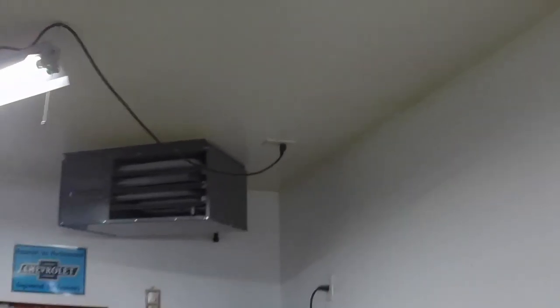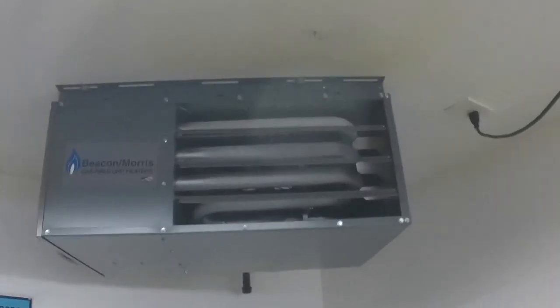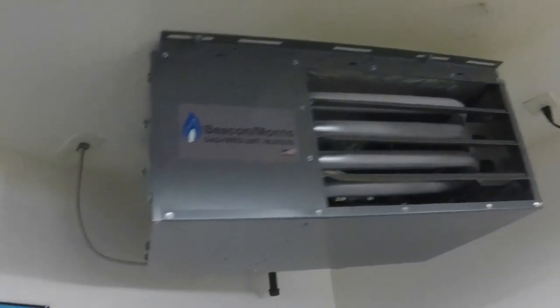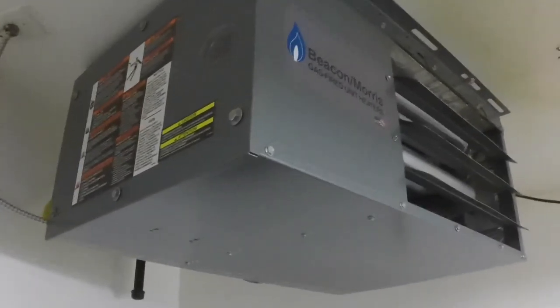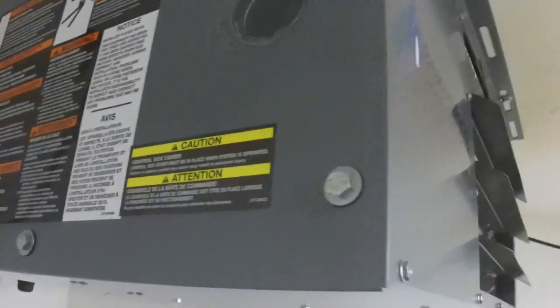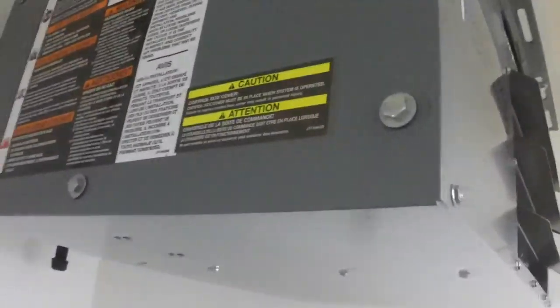So the furnace works pretty good to heat the garage if anyone's out looking for a furnace to heat the garage. It's got a little inspection window so you can see into the burner.